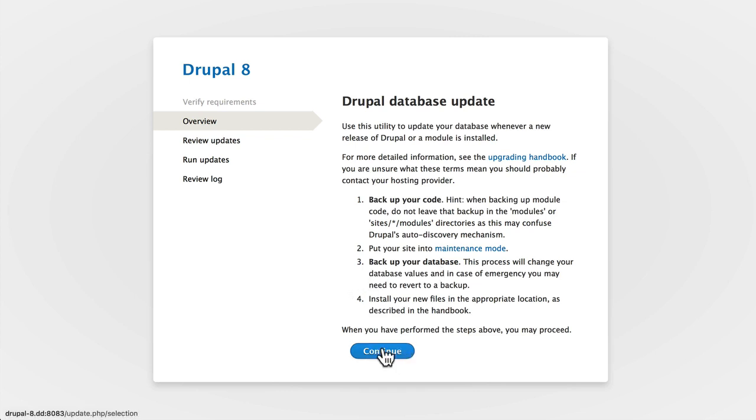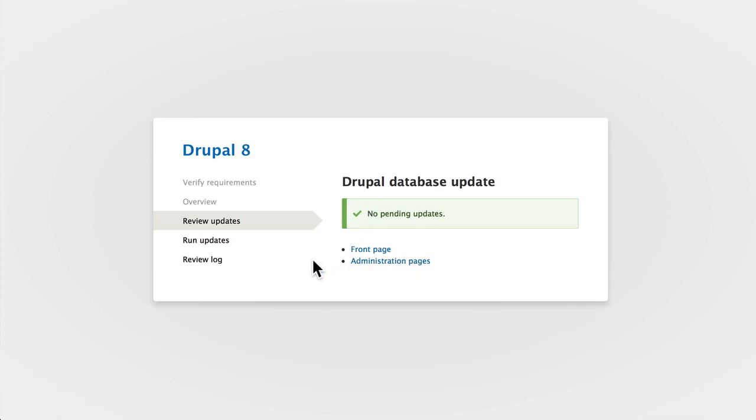Click continue, and depending on the module you're updating, there might not be any database updates, or it might give you some messages here.